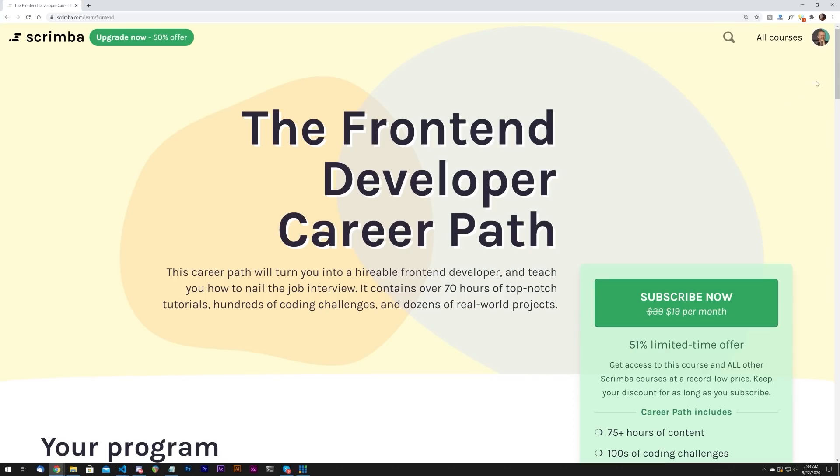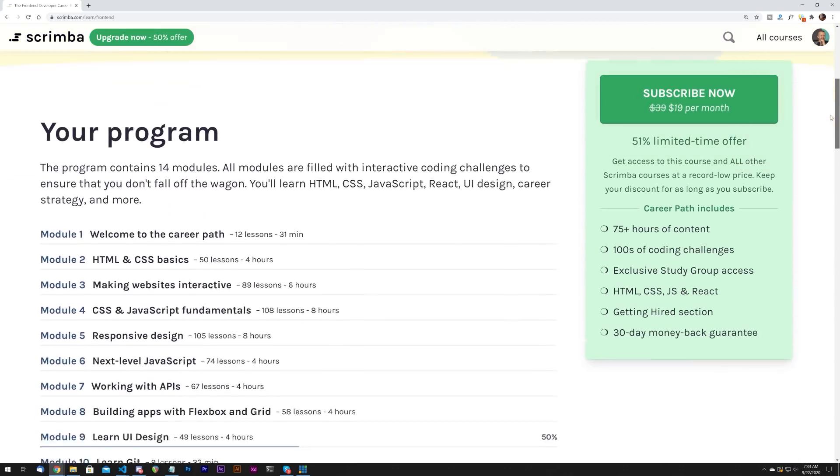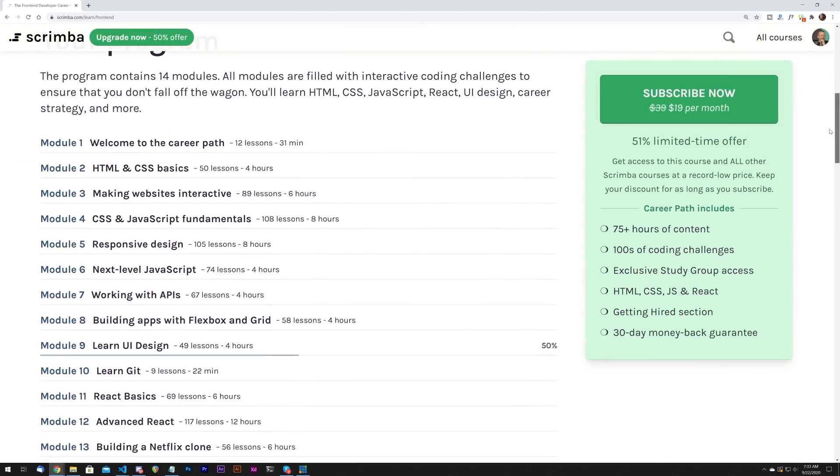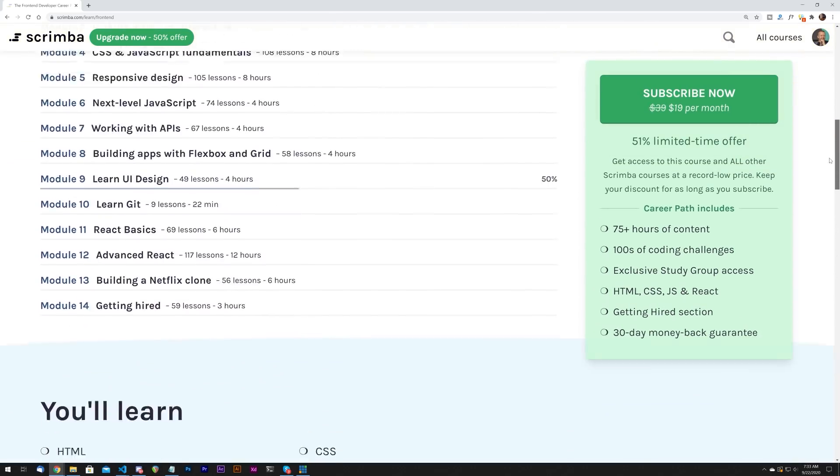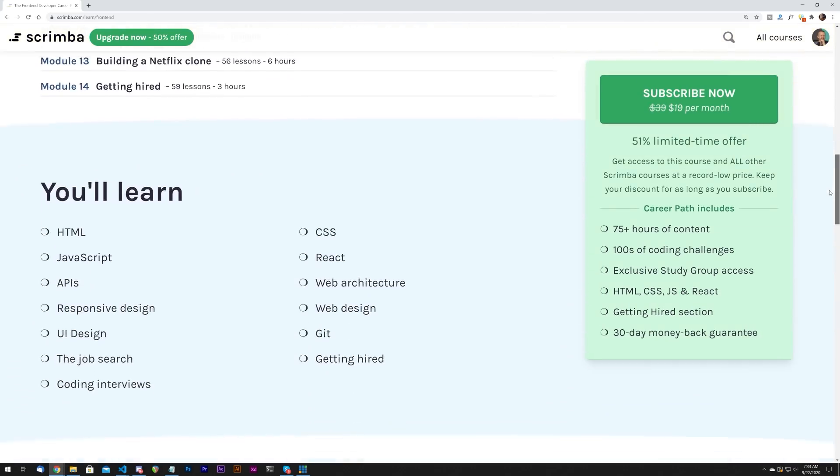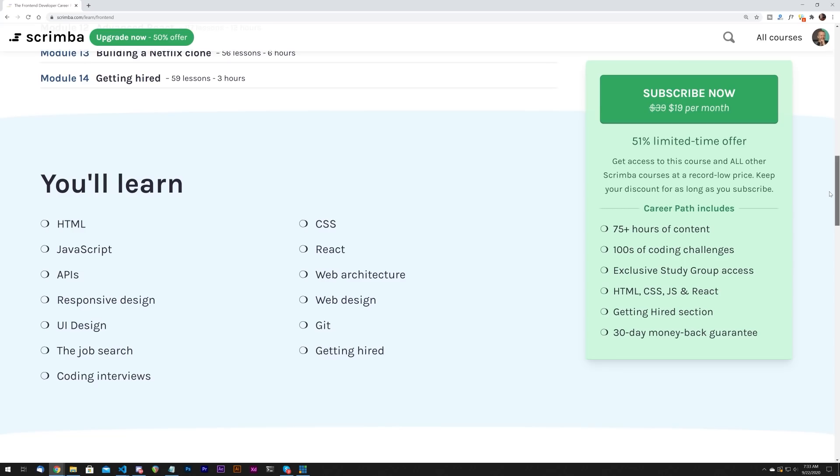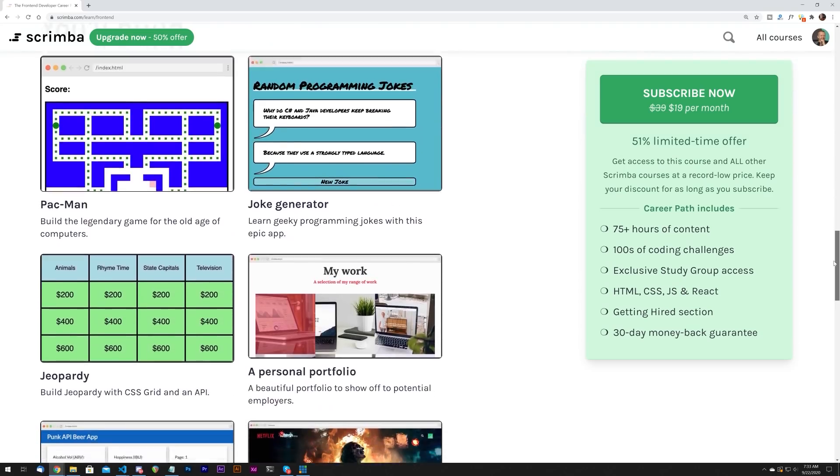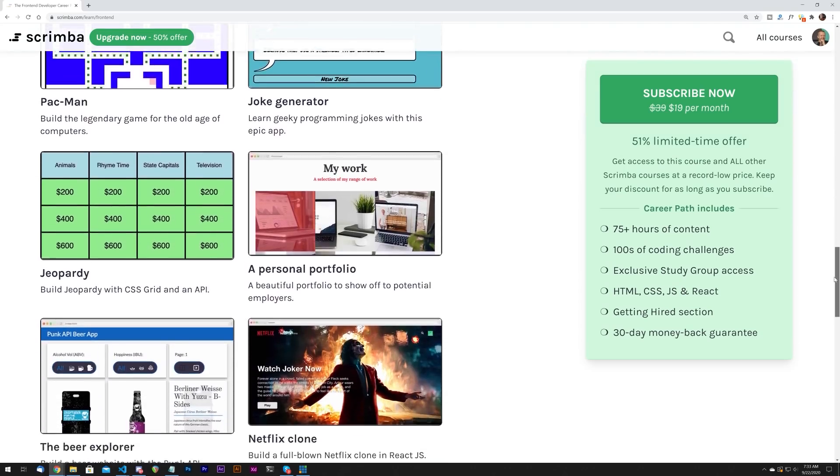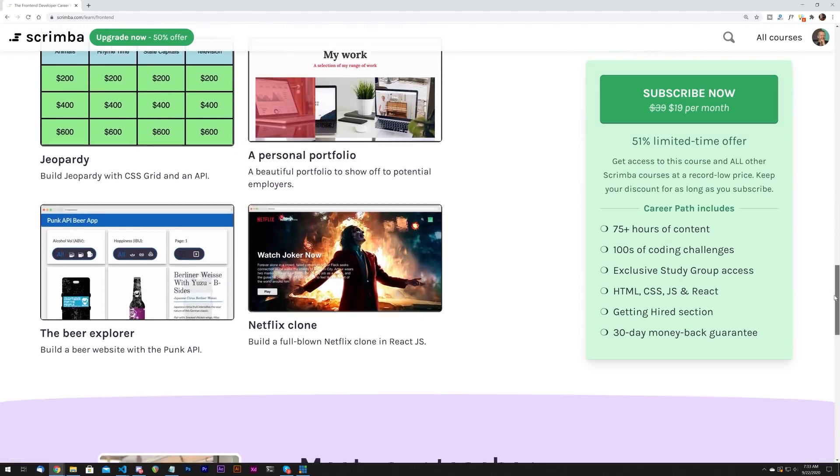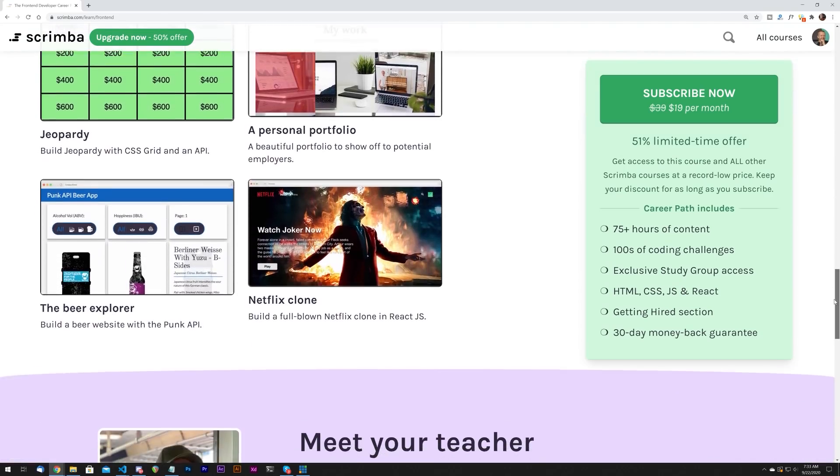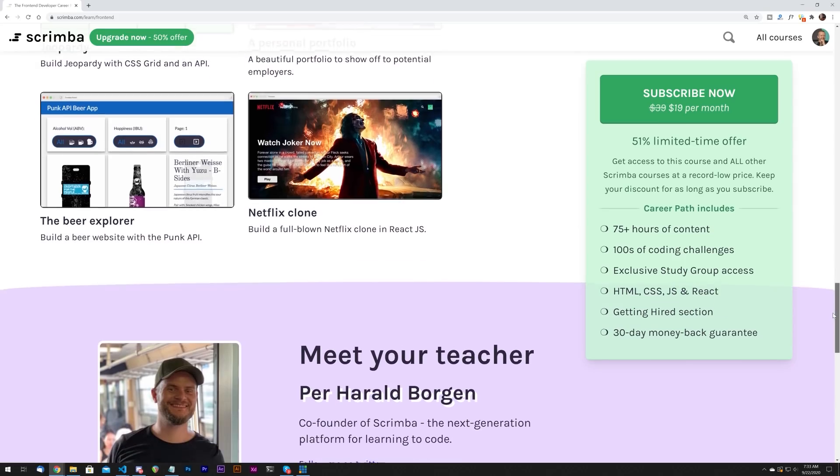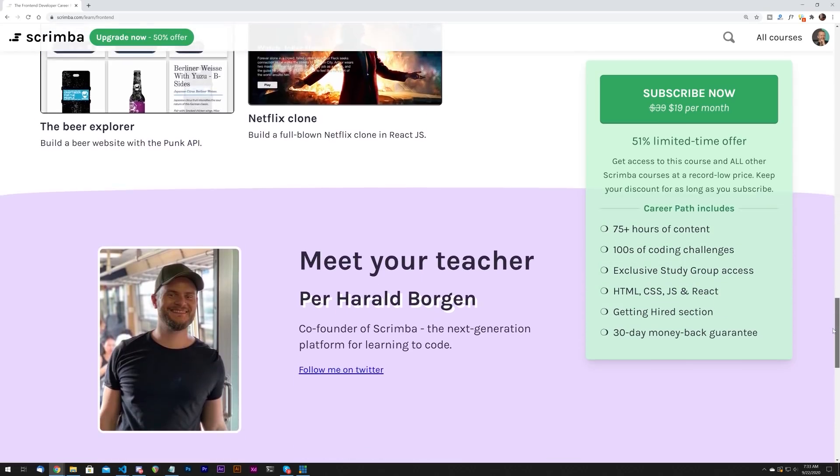One second before we begin, the sponsor of this video is Scrimba. In case you've been living under a rock, scrimba.com is an interactive learning platform for coders. They've recently launched their front-end development career path, which is a collection of courses that cover HTML, CSS, JavaScript, React, and much more. It's over 75 hours of awesome content with hundreds of interactive coding challenges, all geared towards helping you go from beginner to someone that's hireable as a front-end developer. Check out the first link in the description to get 50% off.